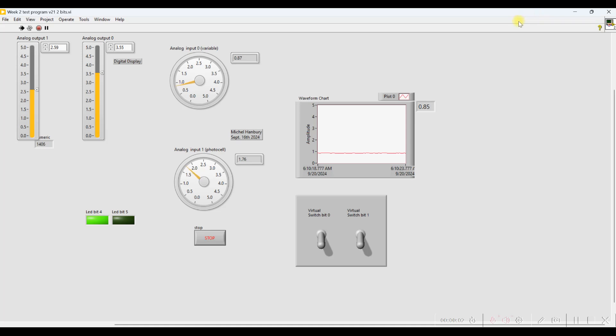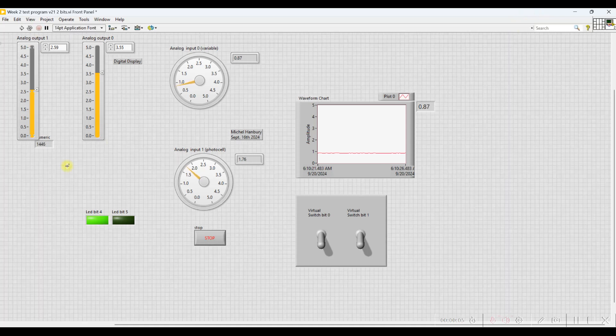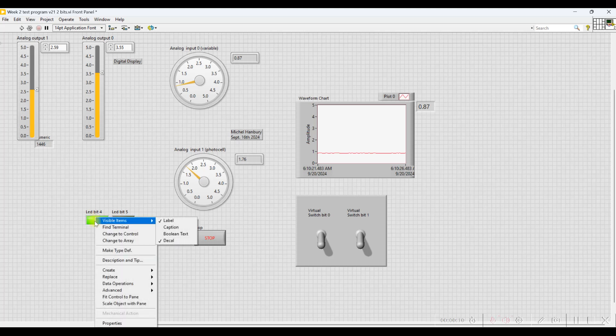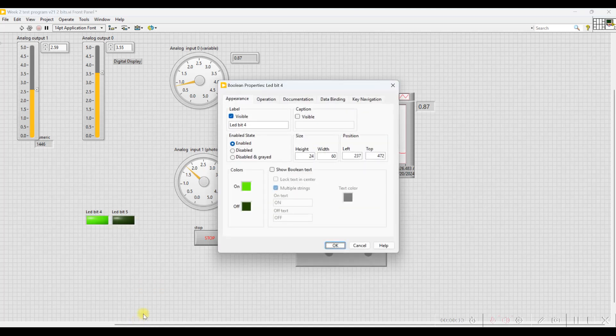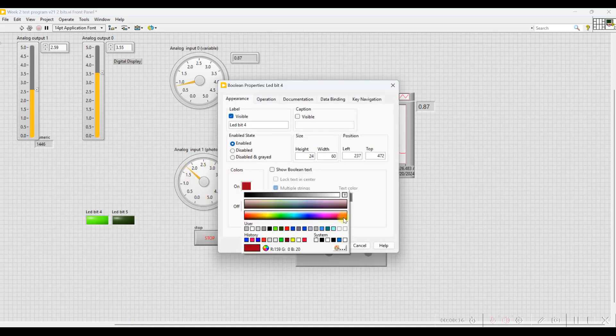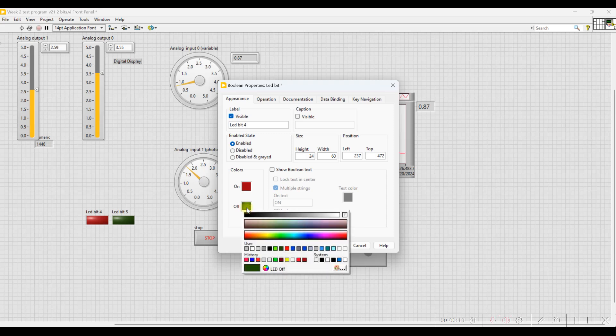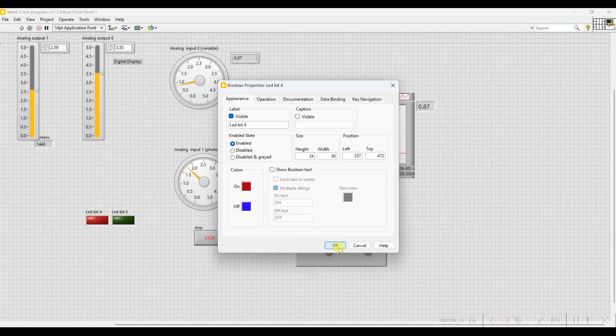One of the other things that I can do is to change the properties of some of the icons on the screens or the objects. So for example, this LED, I can change it so that instead of it being green when it's on, I can change it to red. And maybe when it's off, I can change it to this blue color.